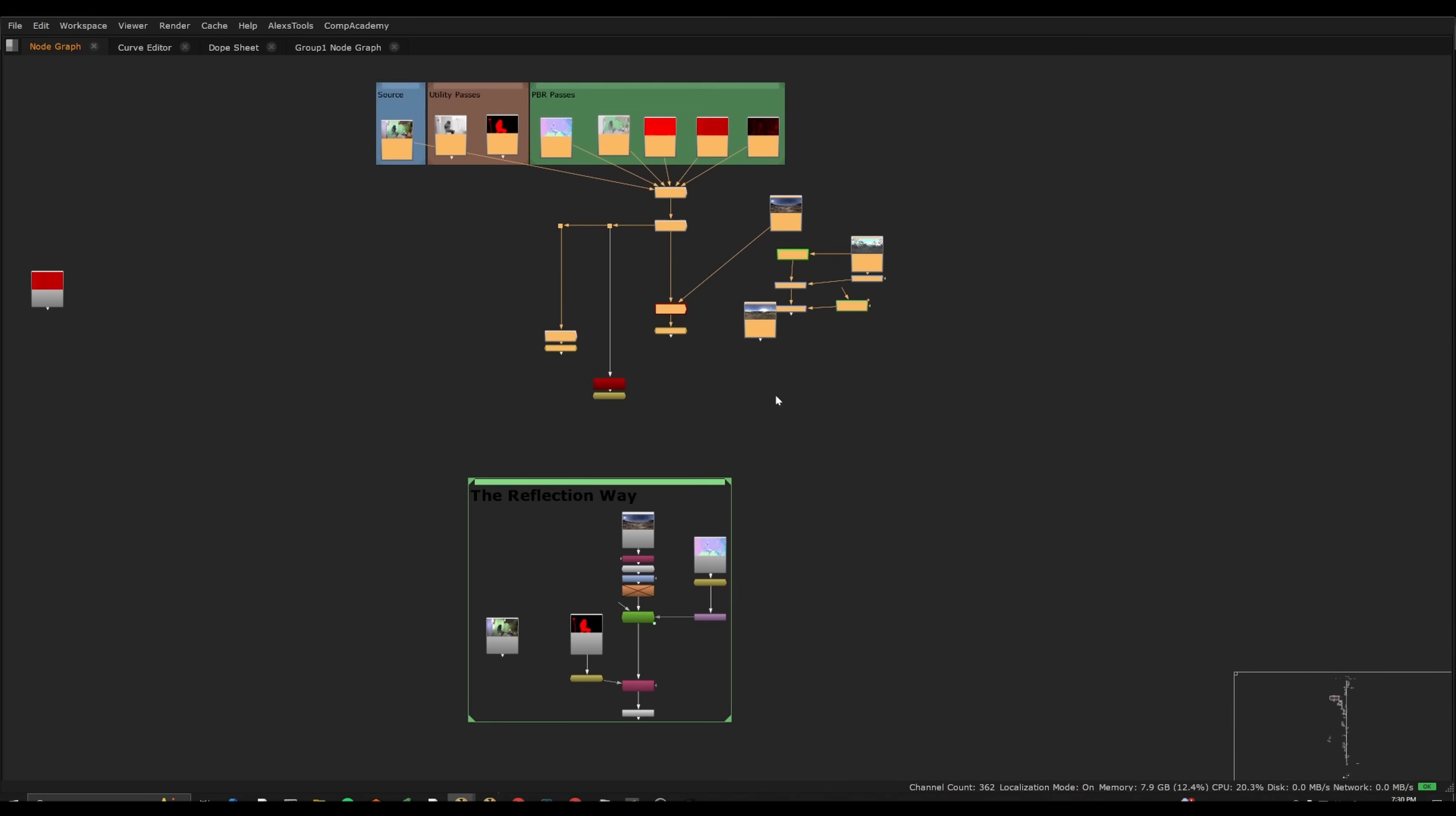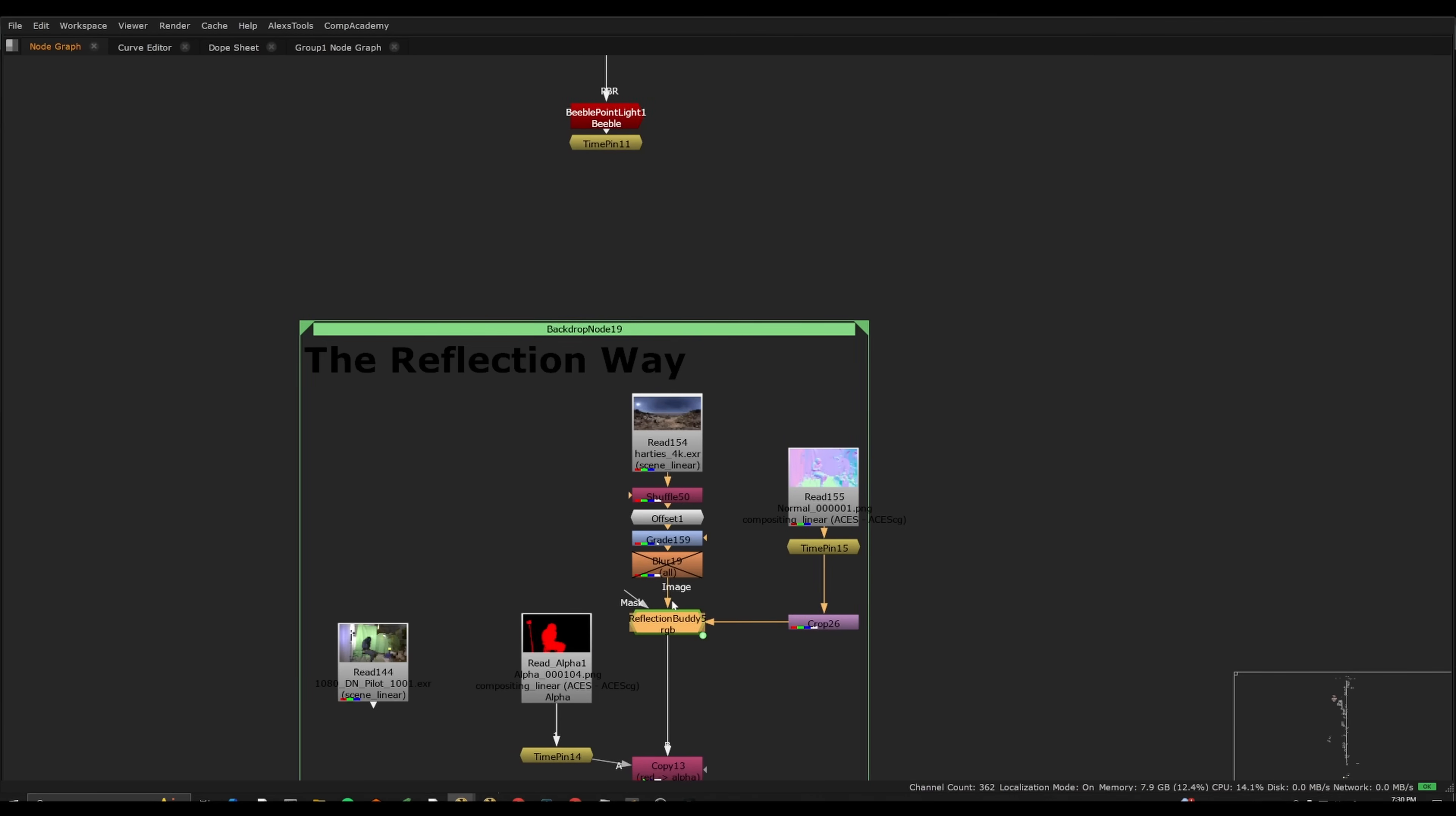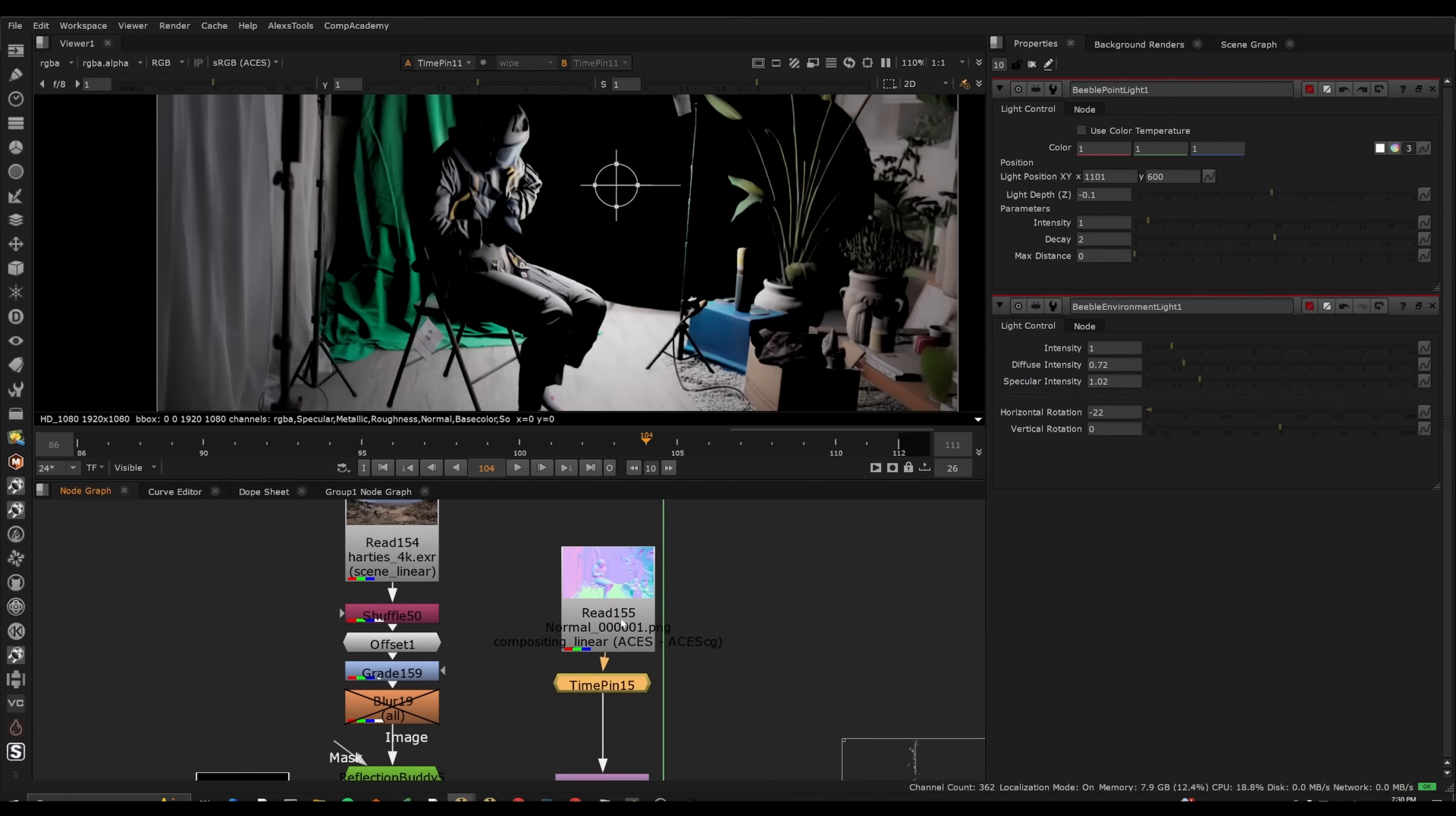But in my project, I wanted to do it a slightly different way, which is actually just a free node on Nukepedia called Reflection Buddy. It's essentially the same exact concept, except we just need the normals that Beeble is generating here.